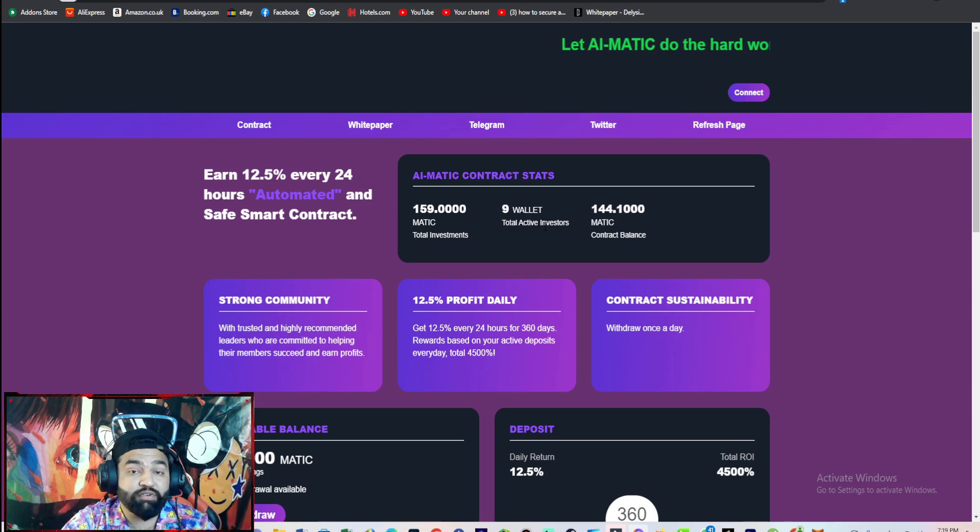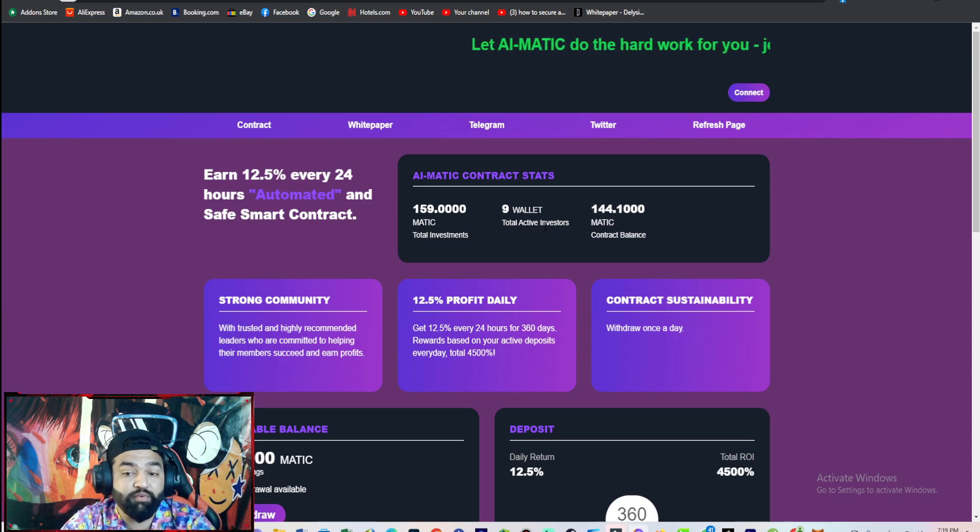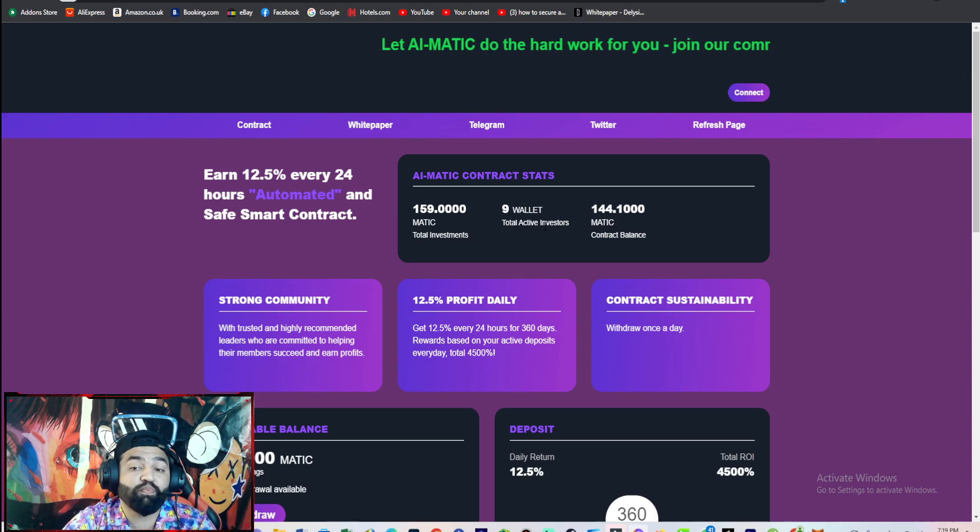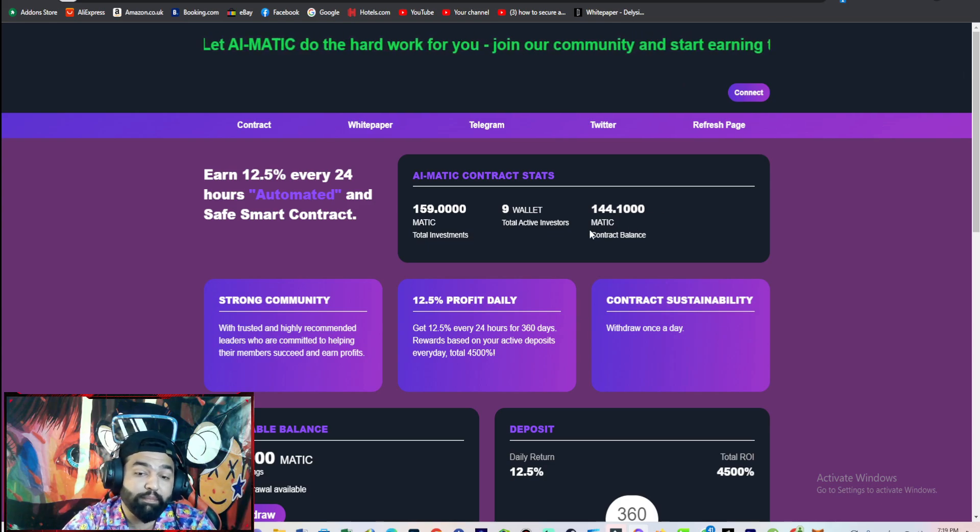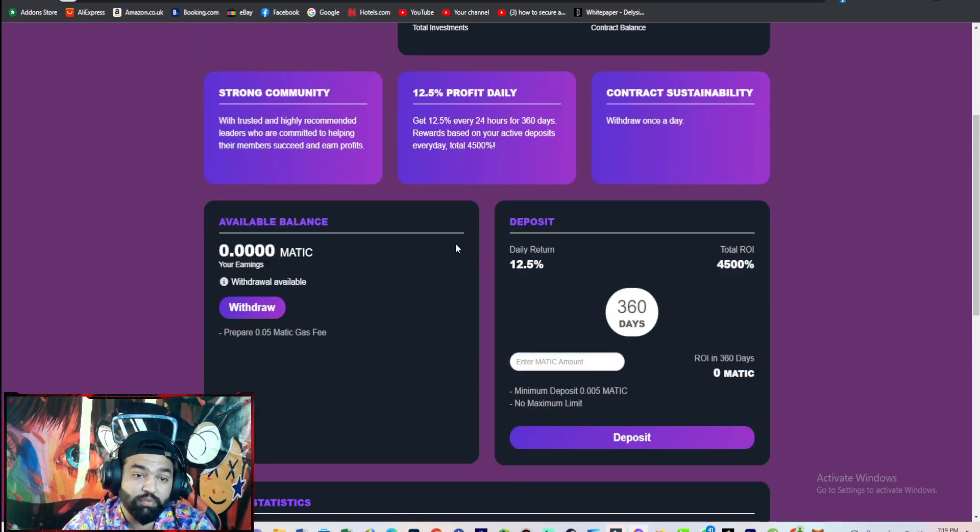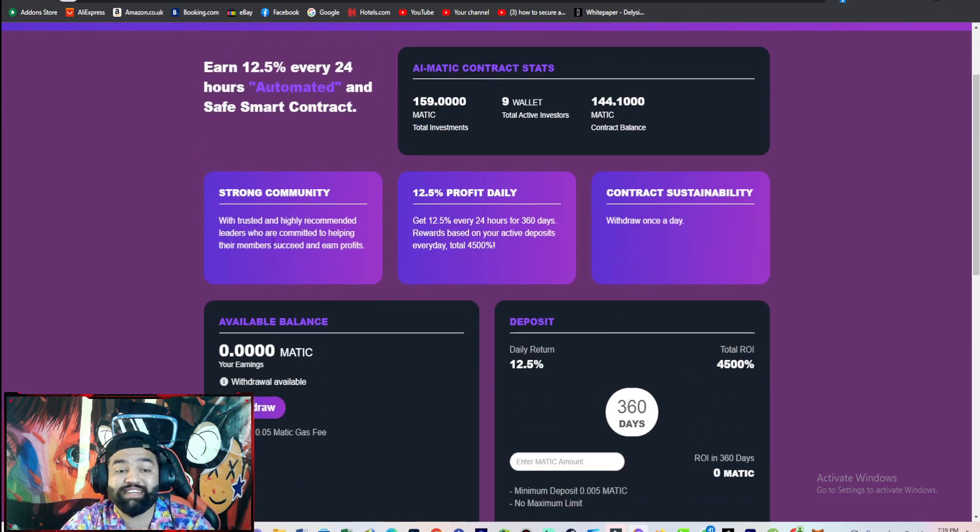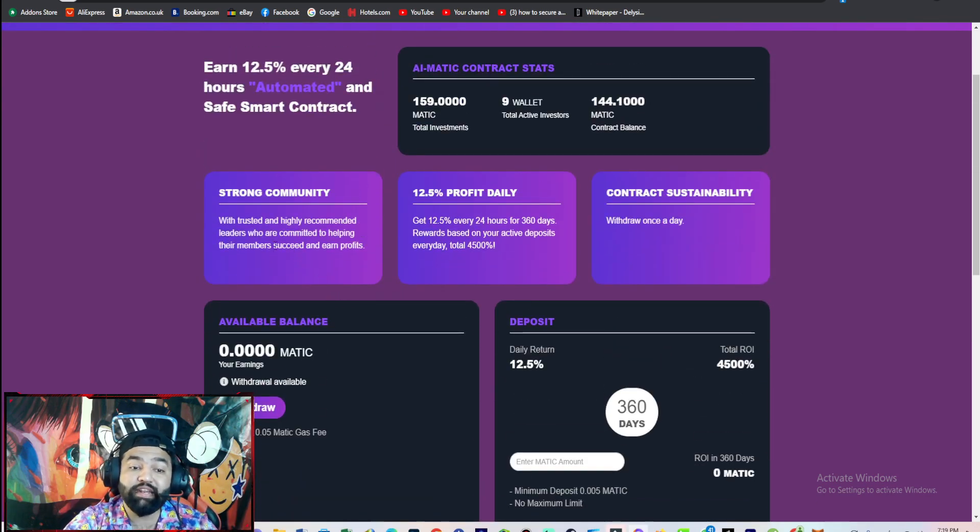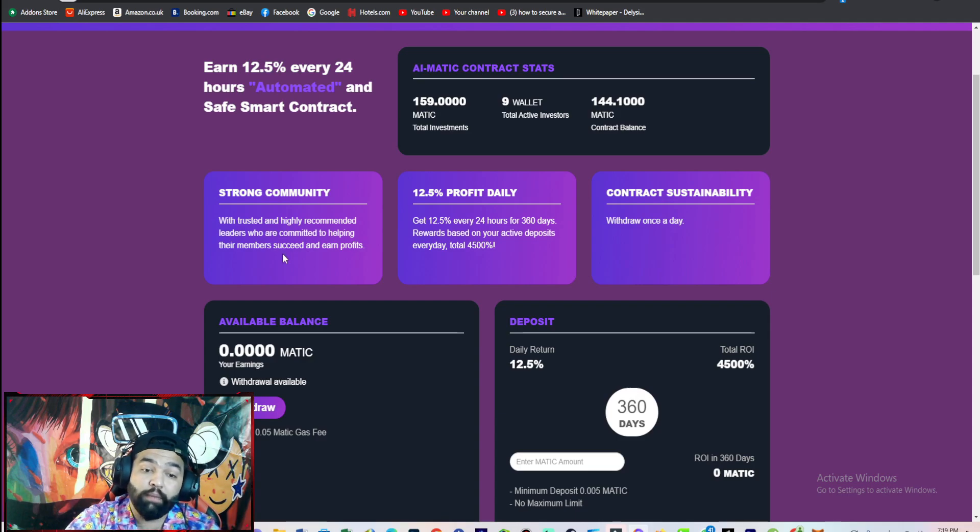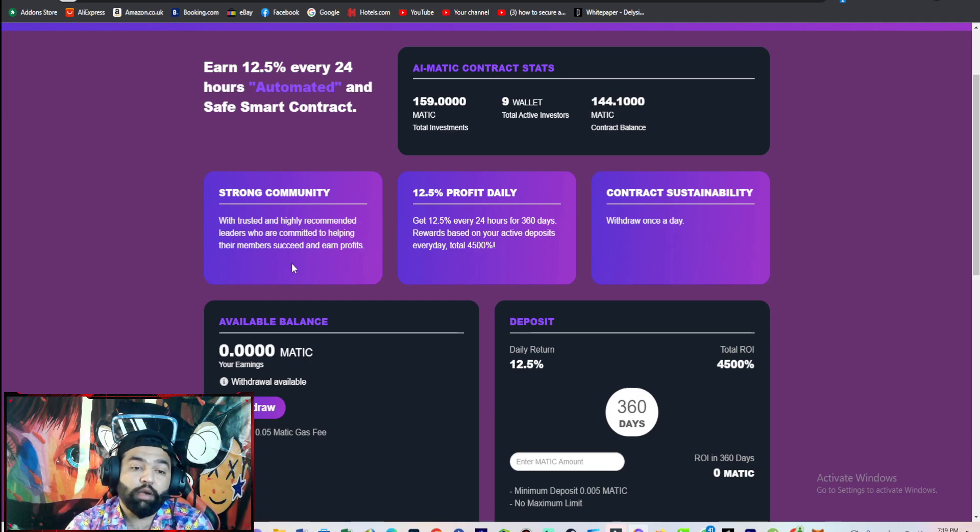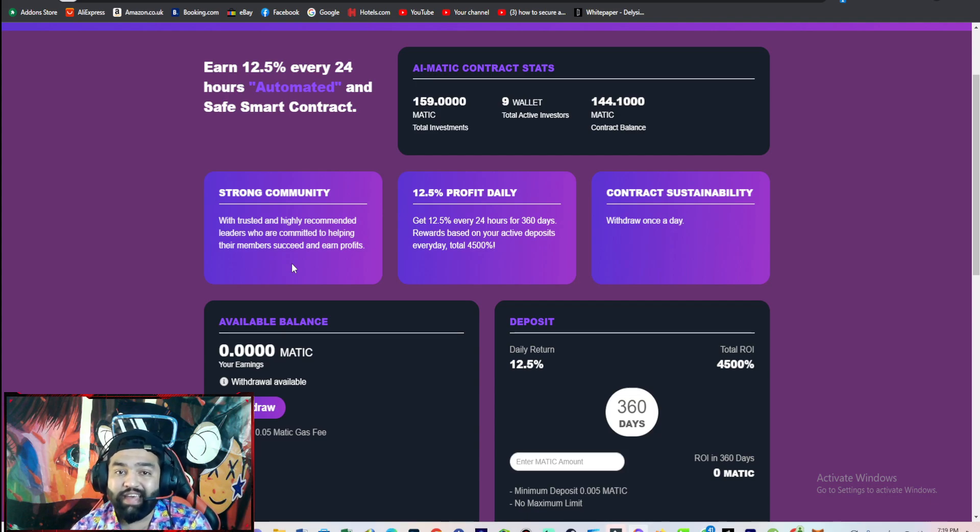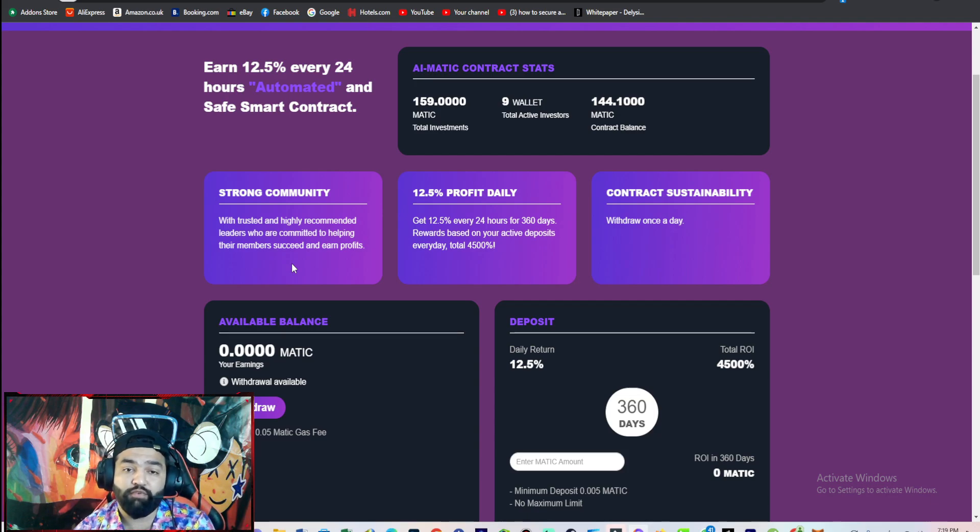Already 144.10 MATIC in contract balance. It has a strong community with trusted and highly recommended leaders who are committed to helping their members succeed and earn profit. The community is very strong guys, and the leaders are professional.